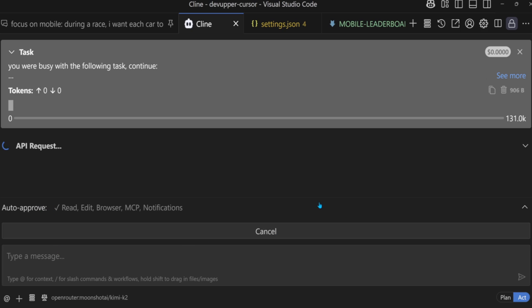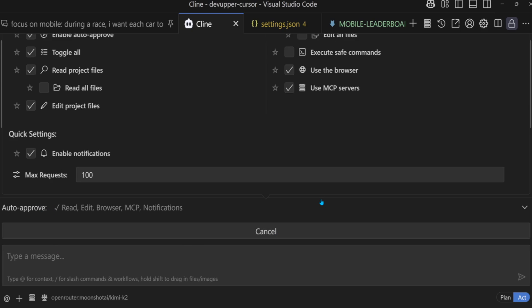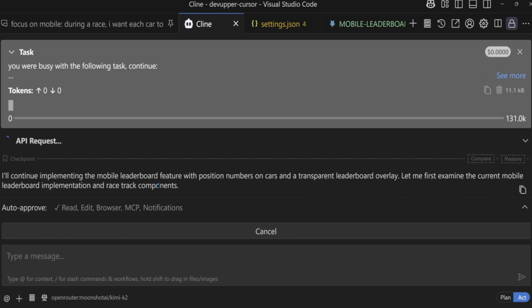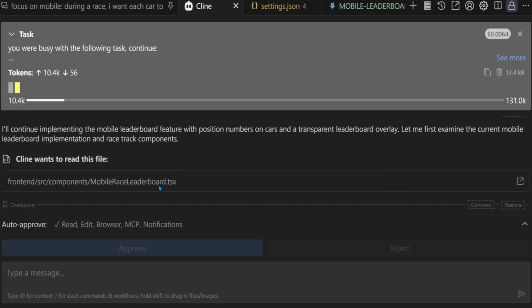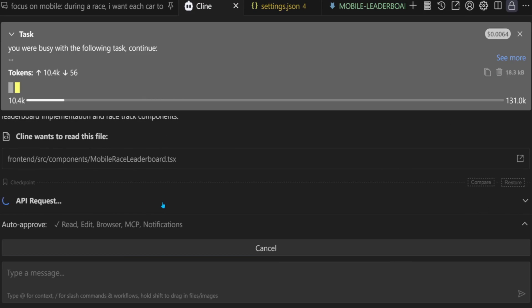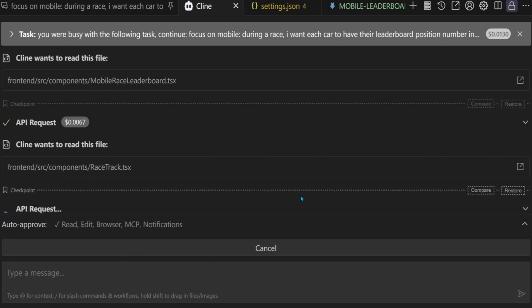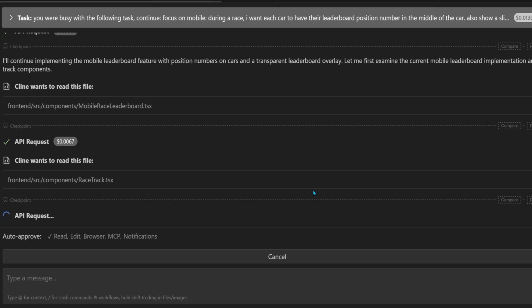Klein also has that VS Code setting for the number of consecutive agent requests. Qwen 3 is making some of the fewest tool call mistakes I've seen of any model in a while, on par with Claude 4 Sonnet.